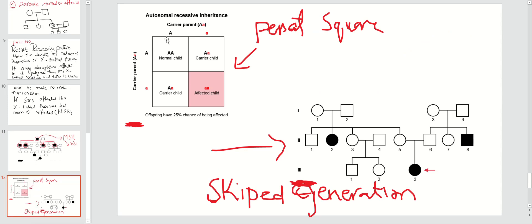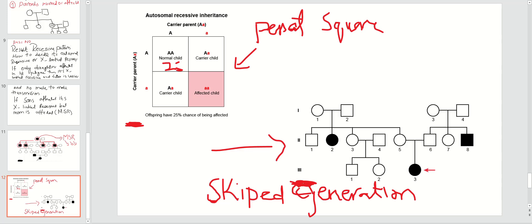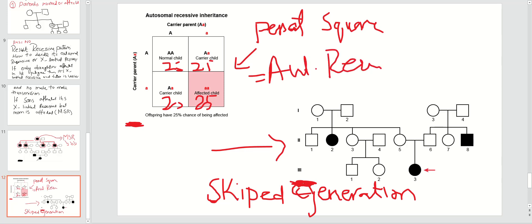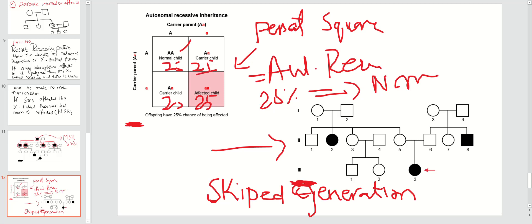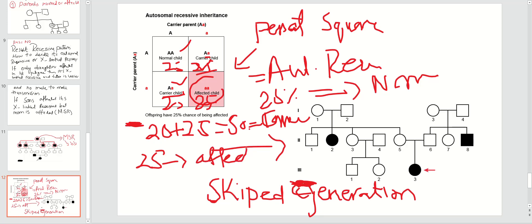Now how to make the Punnett square of autosomal recessive inheritance. Here you use capital A and small a, where the small a represents the carrier or mutant allele. Each square in the Punnett square presents 25 percent — 25, 25, 25, and 25. In case of autosomal recessive: 25 percent of children will be normal. Then 25 plus 25 equals 50 — there is a 50 percent chance of carrier offspring.